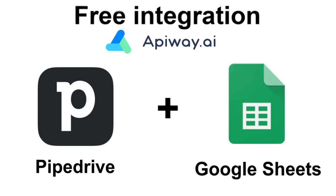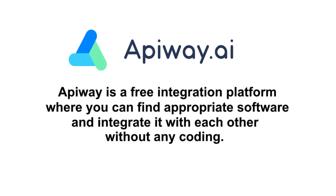I'll do it with the help of AppiWay. AppiWay is a free integration platform where you can find appropriate B2B software and integrate it with each other, and you don't have to pay or do any coding.